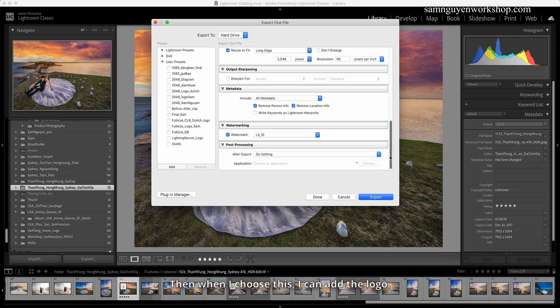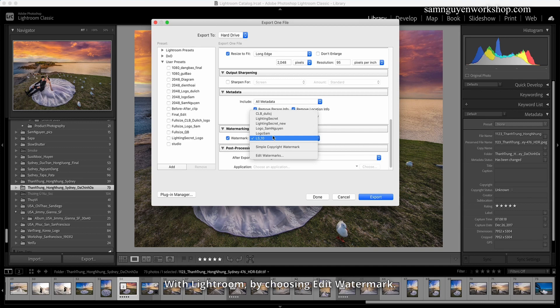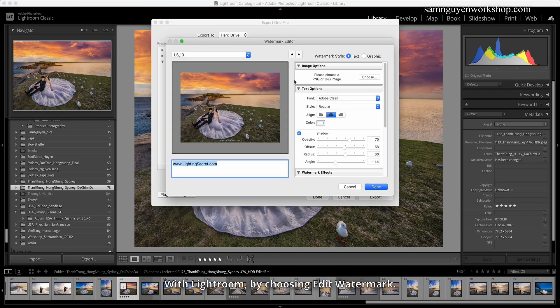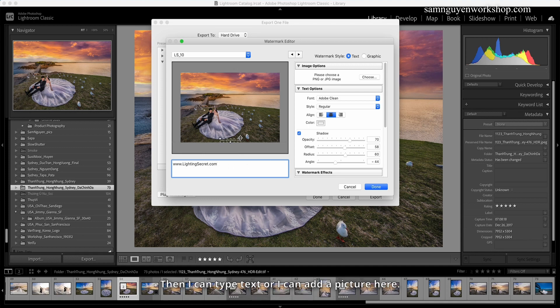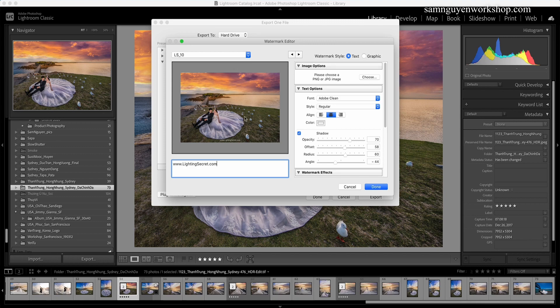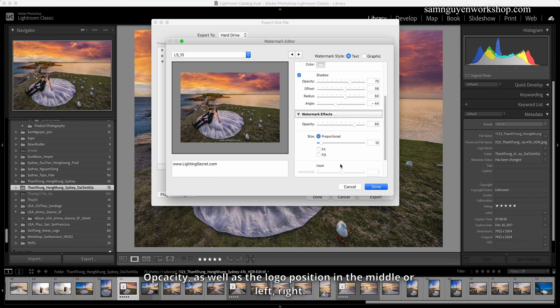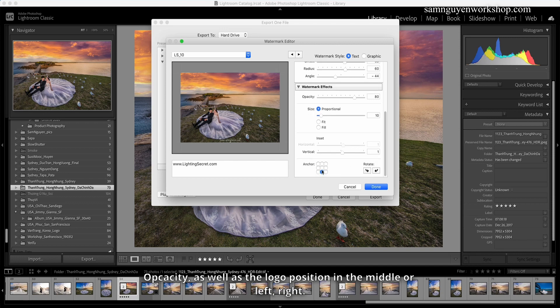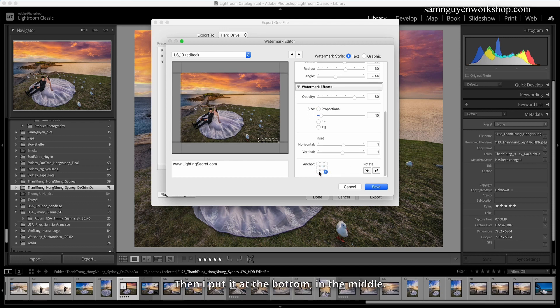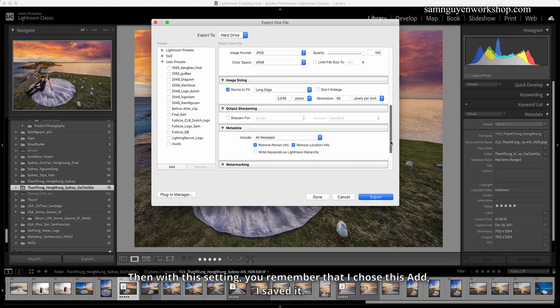Then when I choose this, I can add the logo. Then I can put my logo in. Here Sam put Lighting Secret, you see. Then I can type text or I can add a picture here. And I can change the position of my logo, opacity, as well as the logo position in the middle or left, right. Then I put it at the bottom, in the middle.